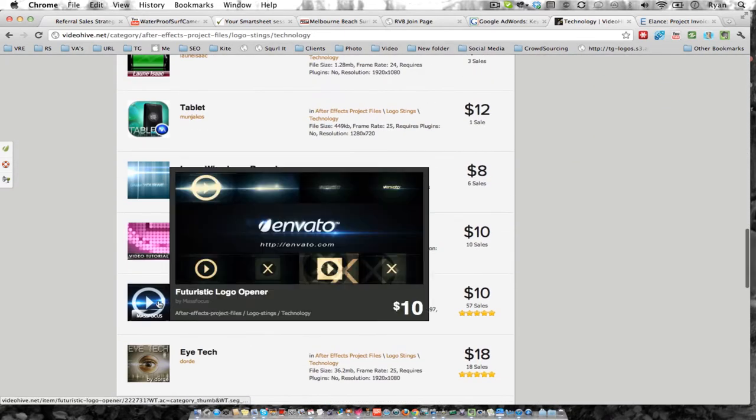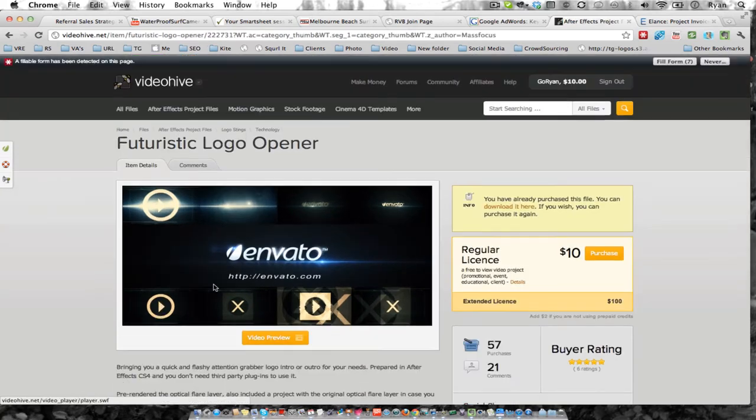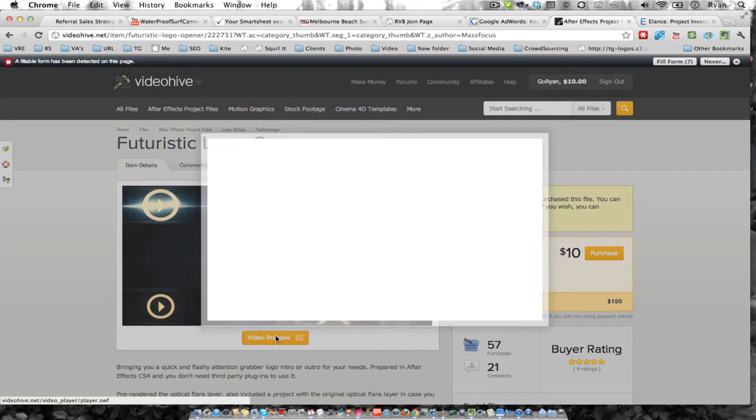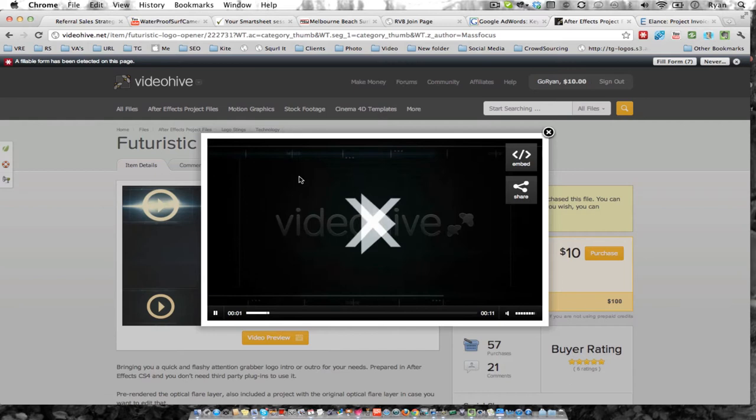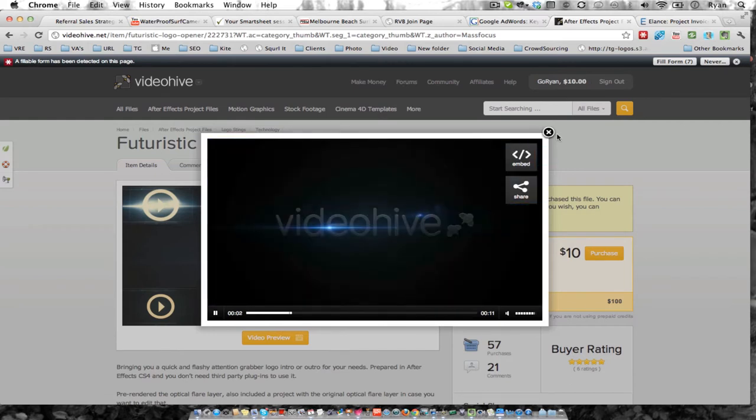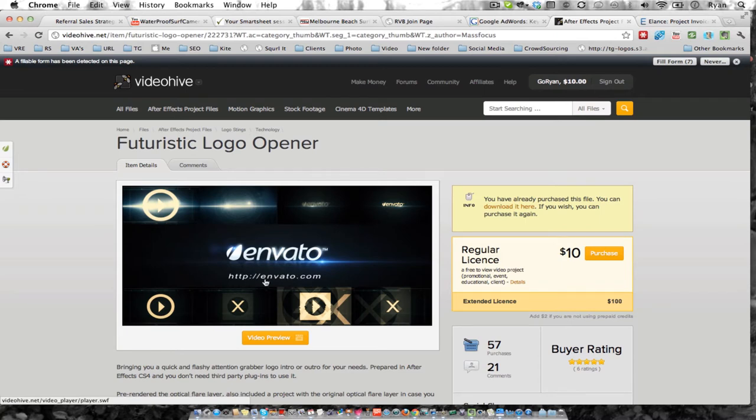This is the one that I actually got. You can see if you click on that and go to Video Preview, it'll play the video. I really like the way that it looked. Wherever the Envato logo is, that's where your logo is going to be, and this is where your website address is going to be.